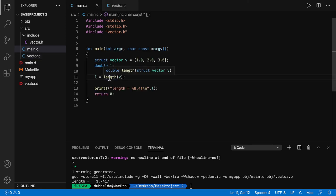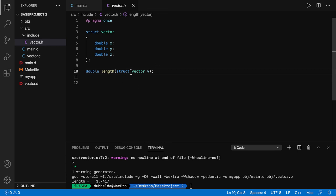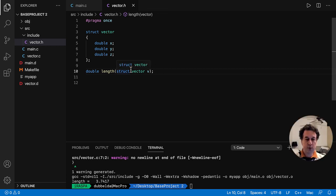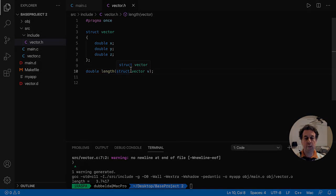Or right click and go to the declaration. That goes to the header files. I think this is a good starting point, and I hope it will help you out with coding.